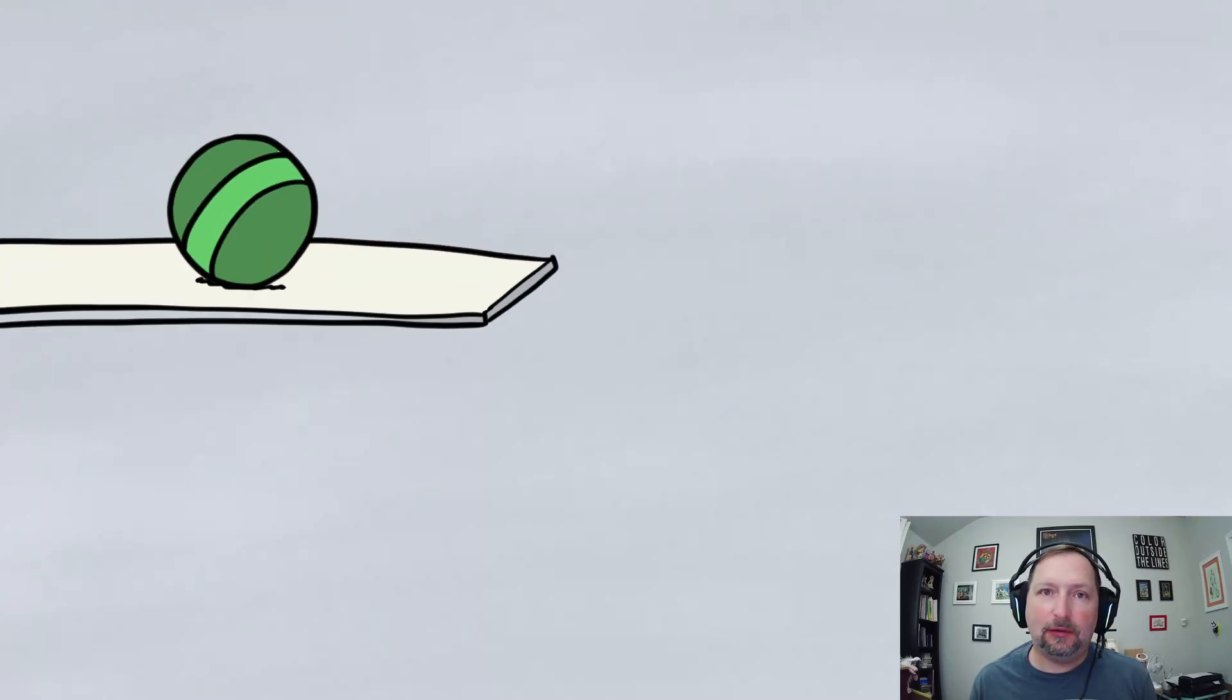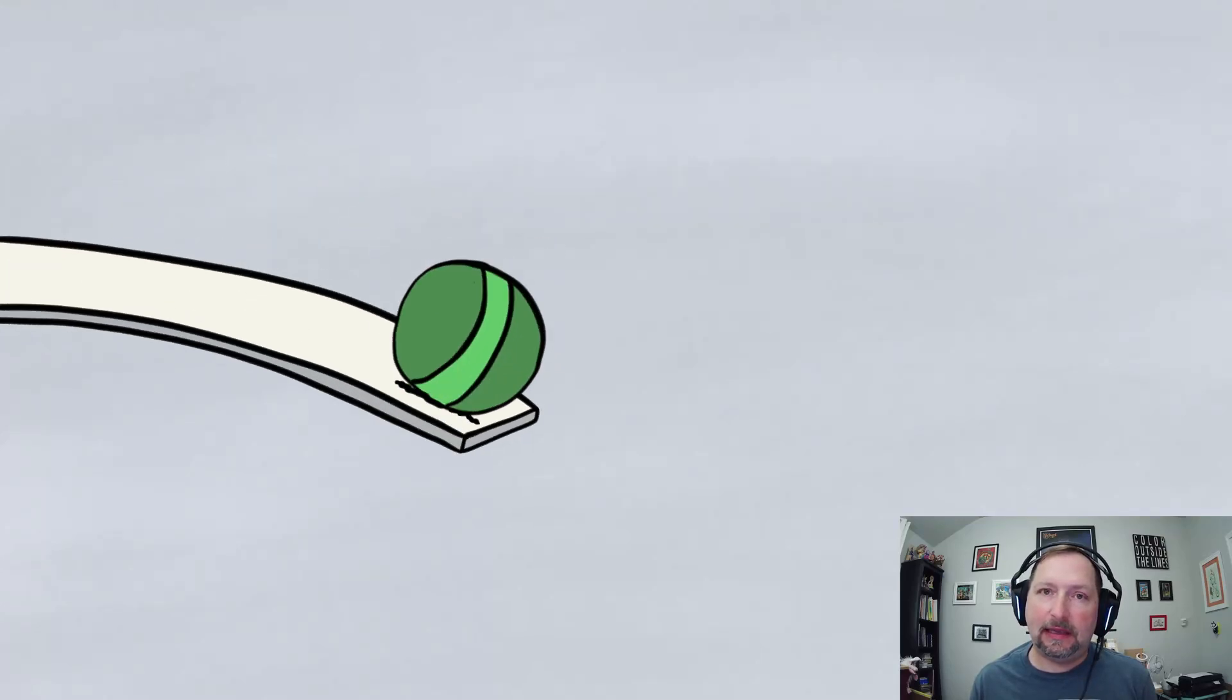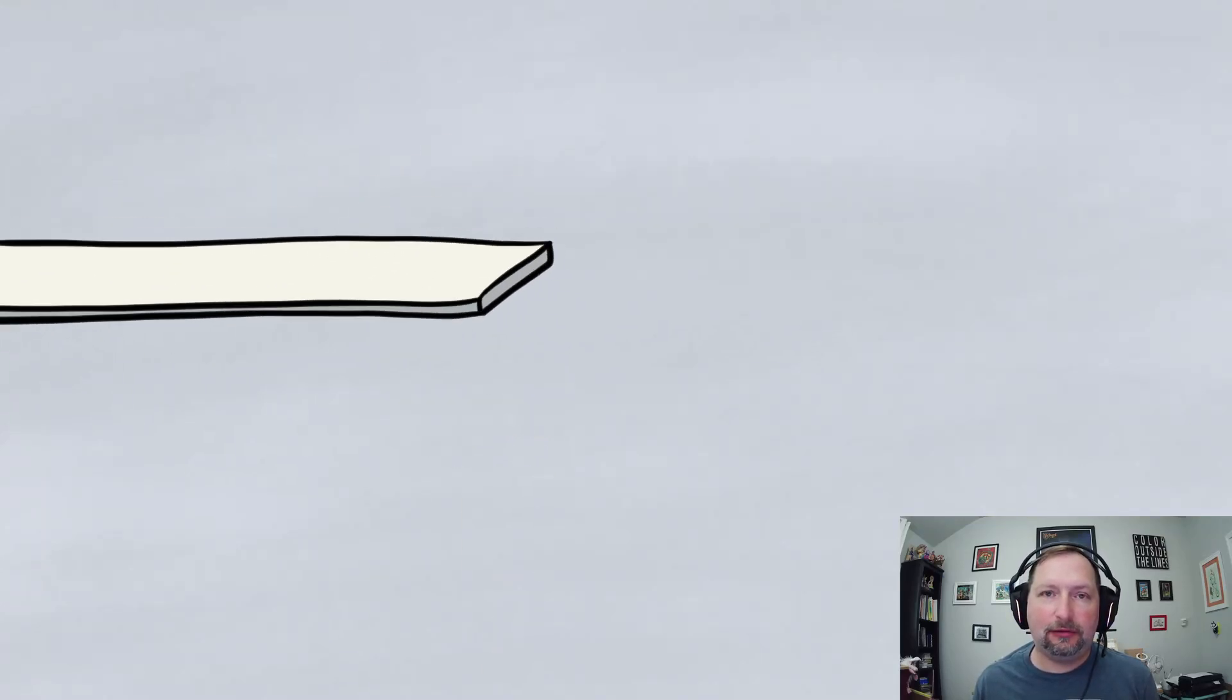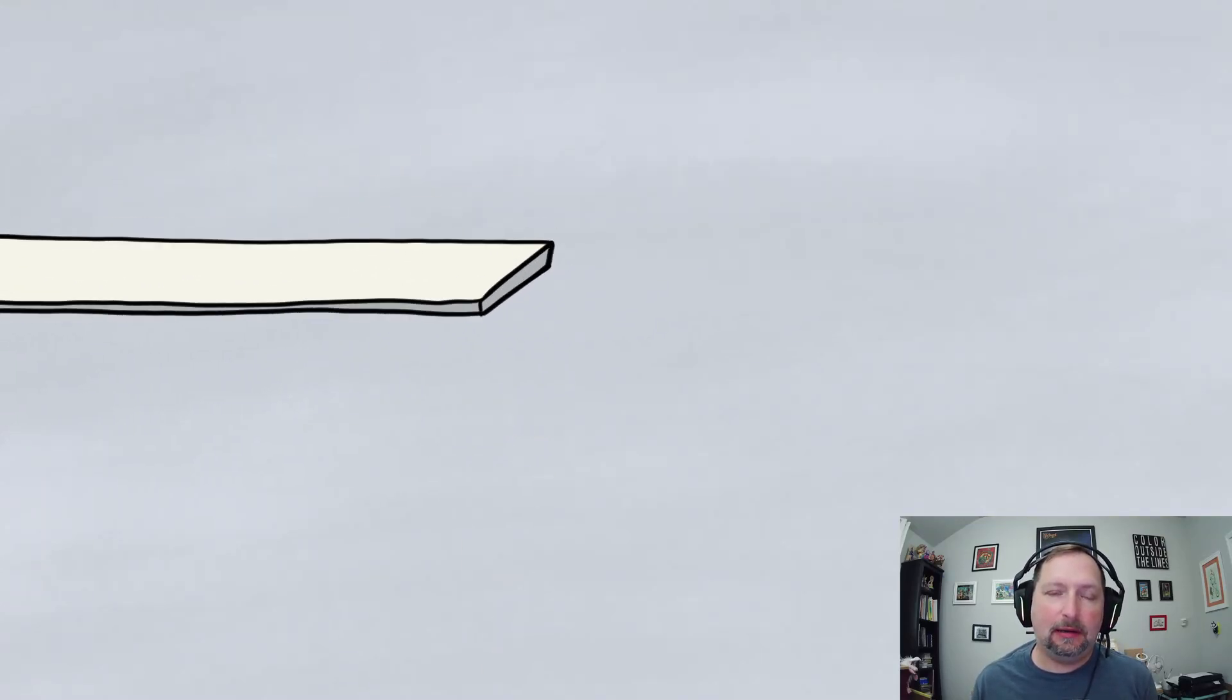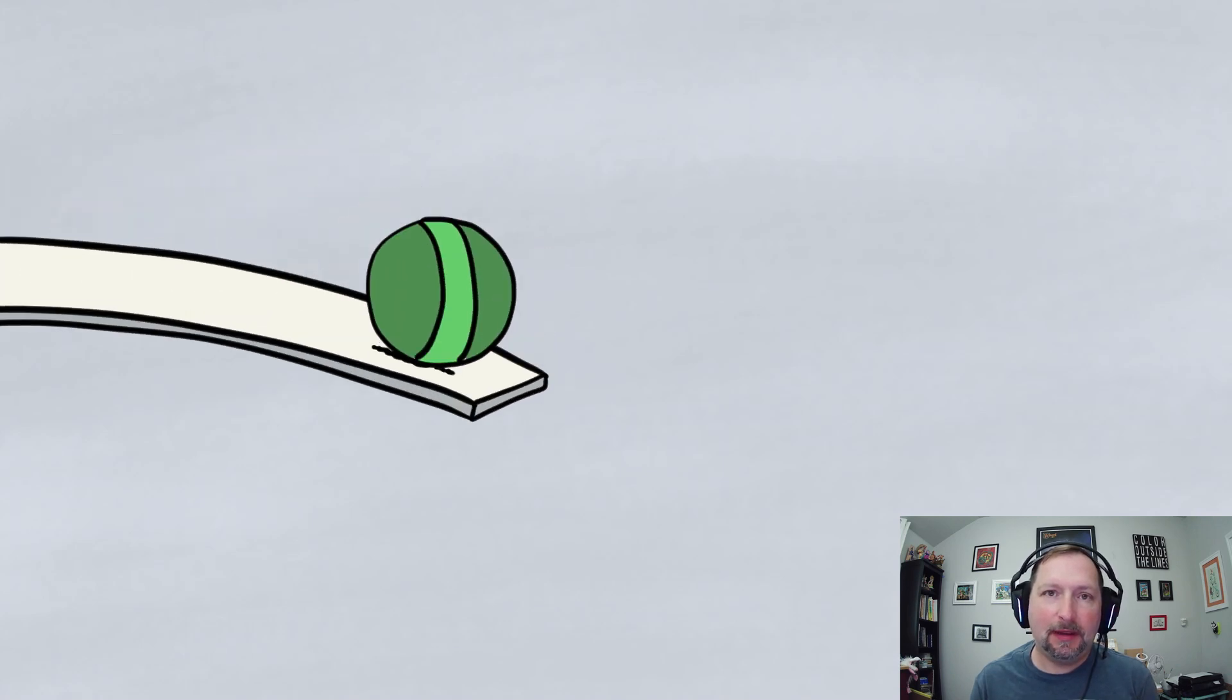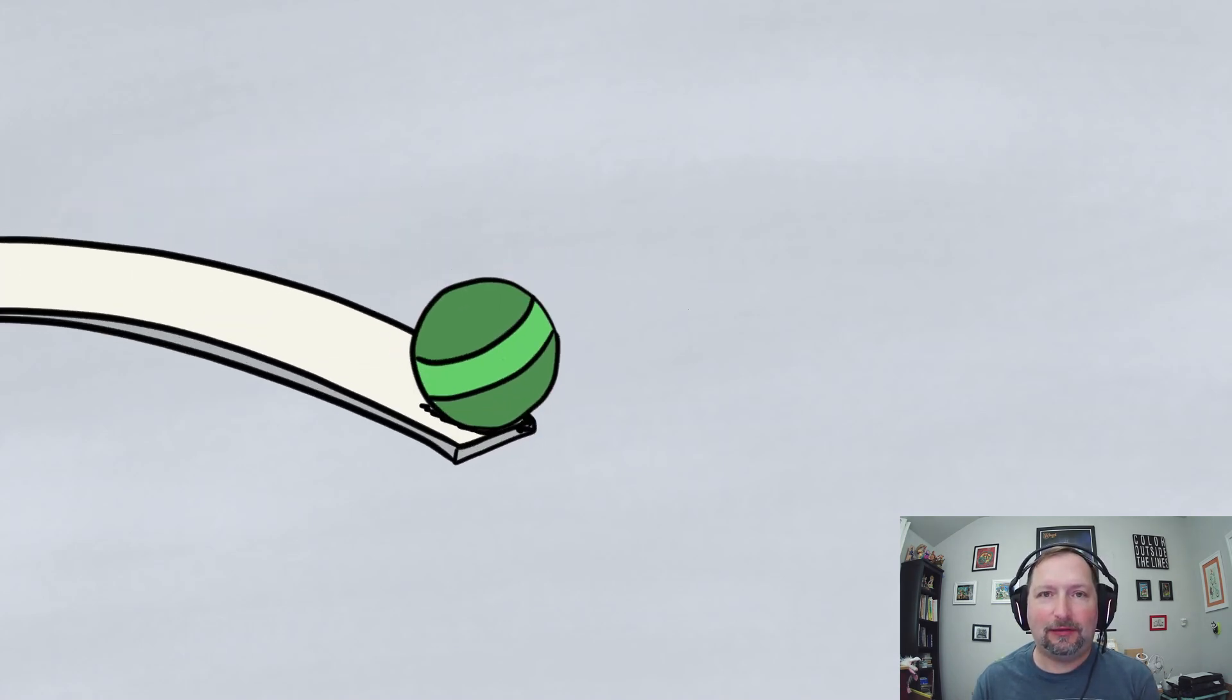And so now we're going to ink it, color it, and I'll show you how to bring in a background. Okay, so let's go ahead and get started.